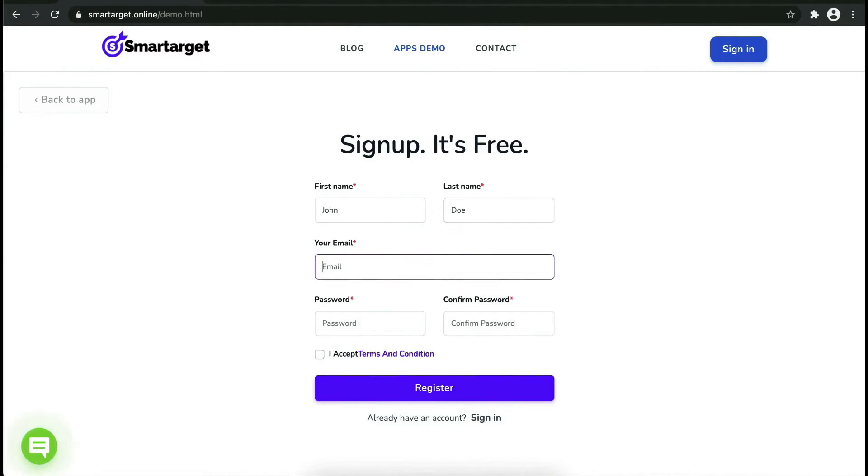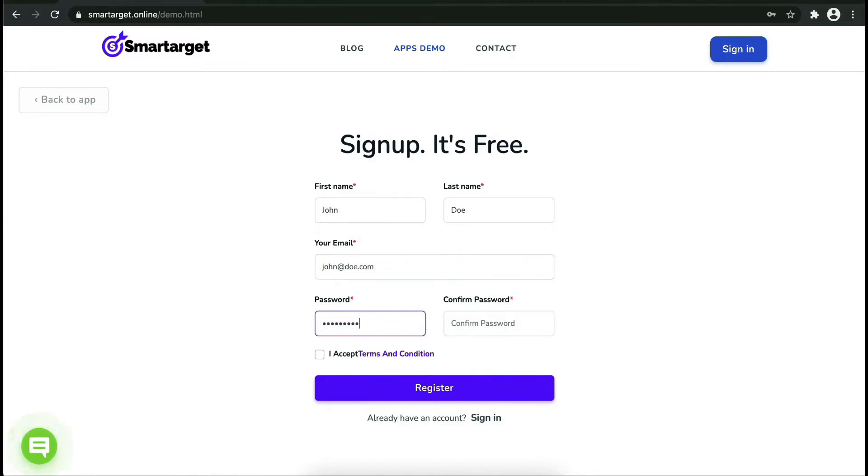Fill in your first name, last name, email address, and password. Please make sure you write your correct email address so we will send you a verification email.